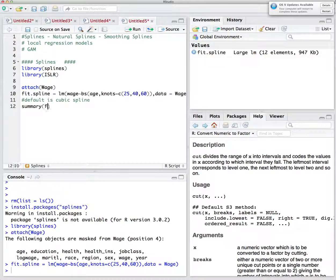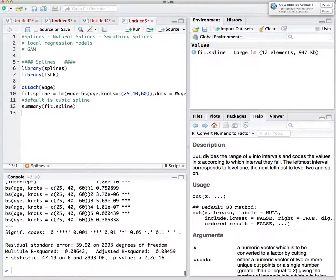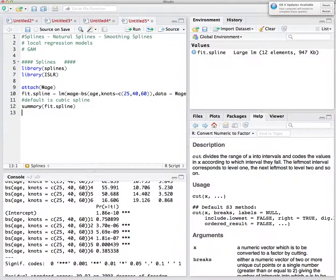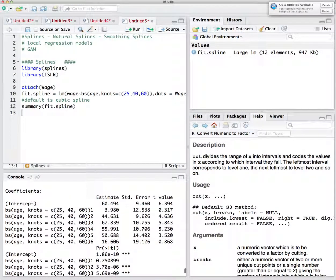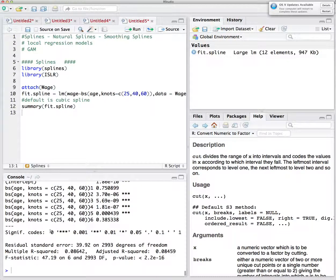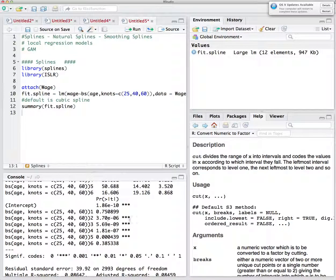Looking at the summary of the spline fit, it gives you a bunch of variables — six variables — because we have three knots, so the degrees of freedom are 3 plus 3, which is 6. In general, with n knots, the degrees of freedom are n plus 3. These coefficients are not that interpretable. As we use more sophisticated models, they're less interpretable, but they're very good predictors.